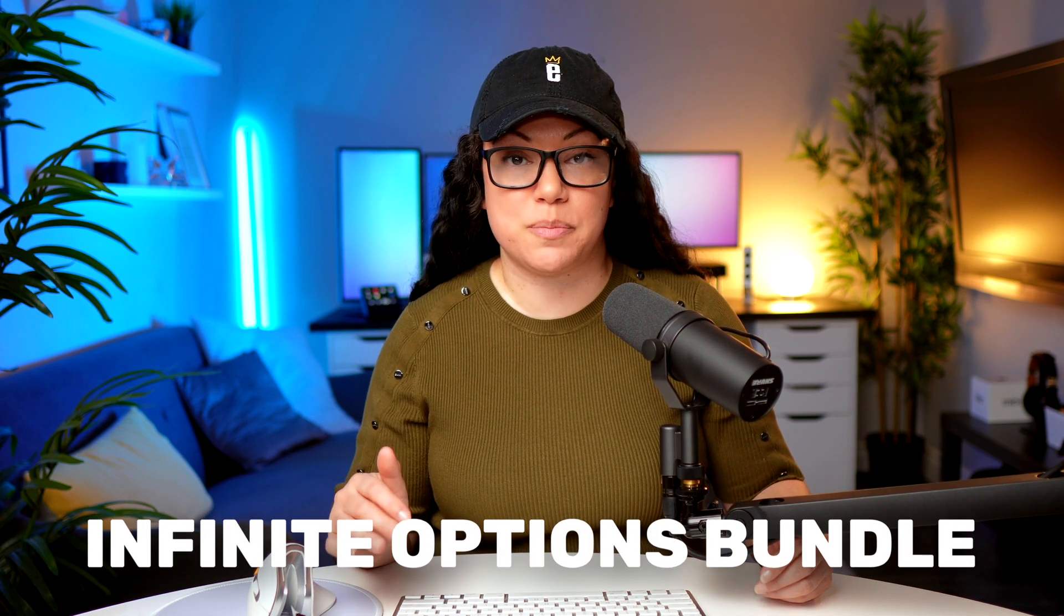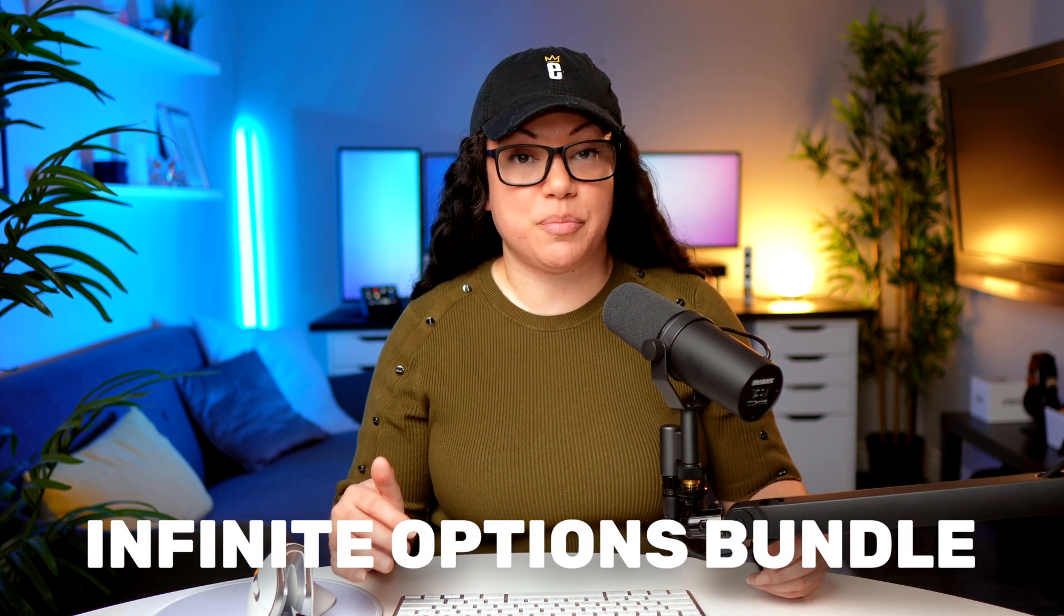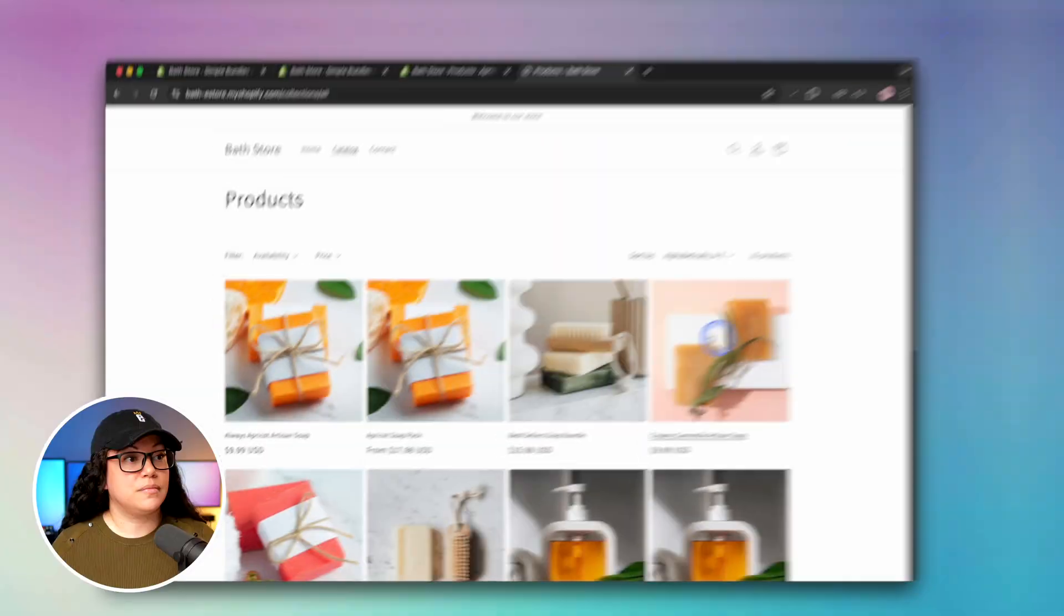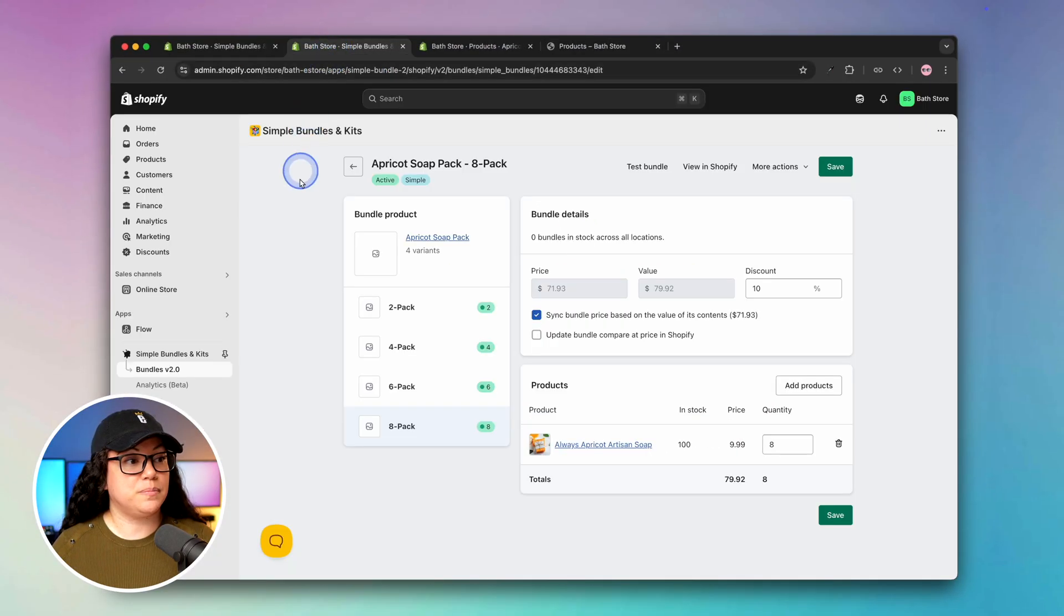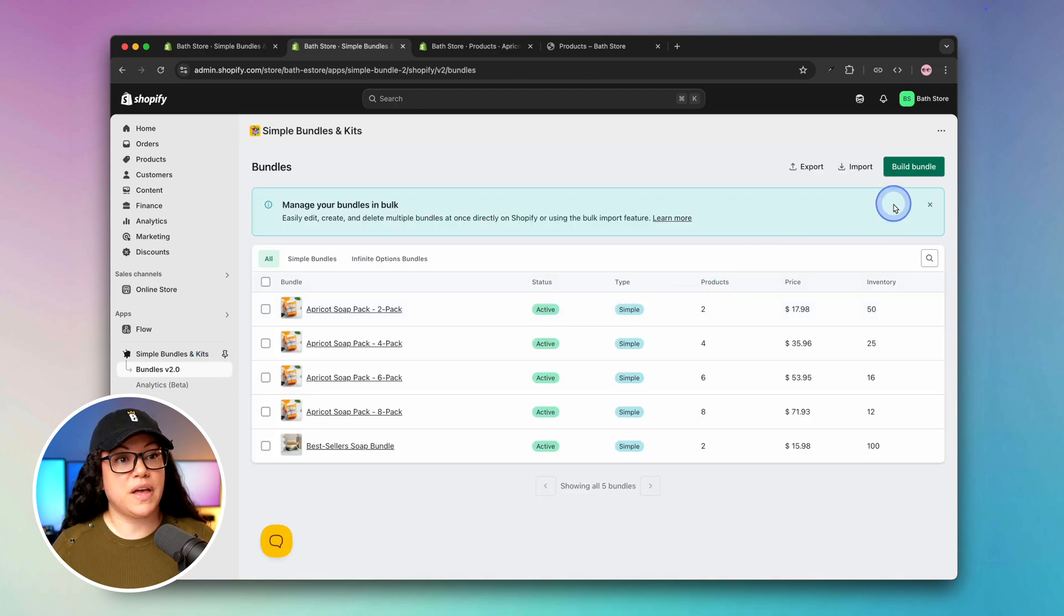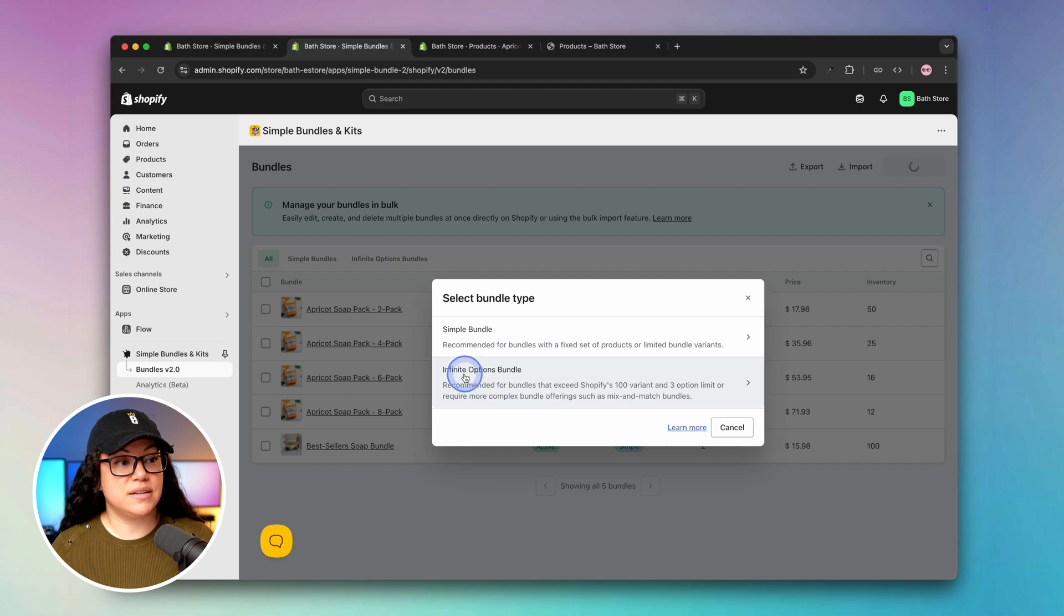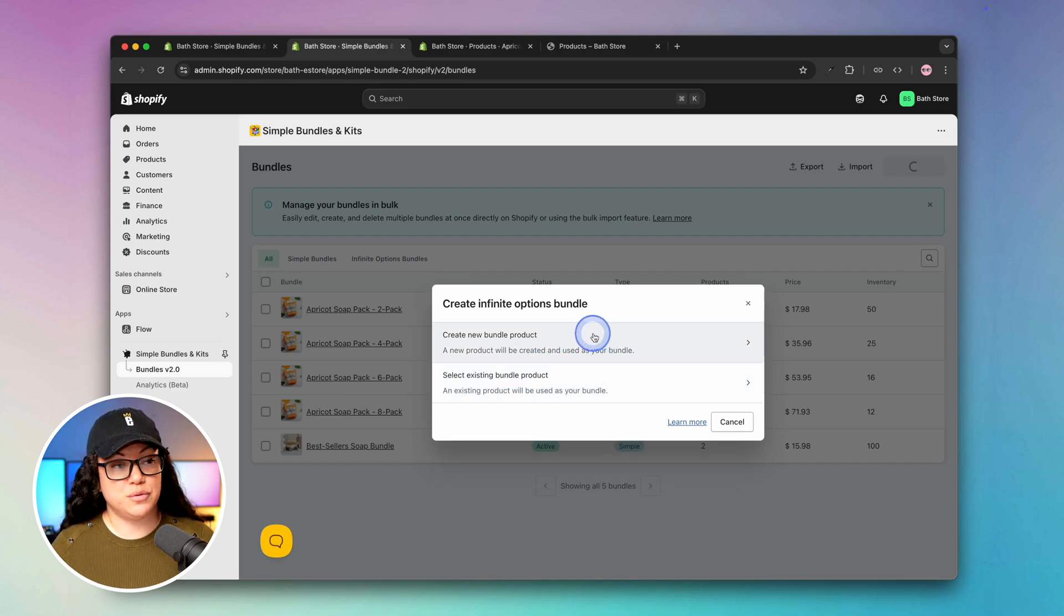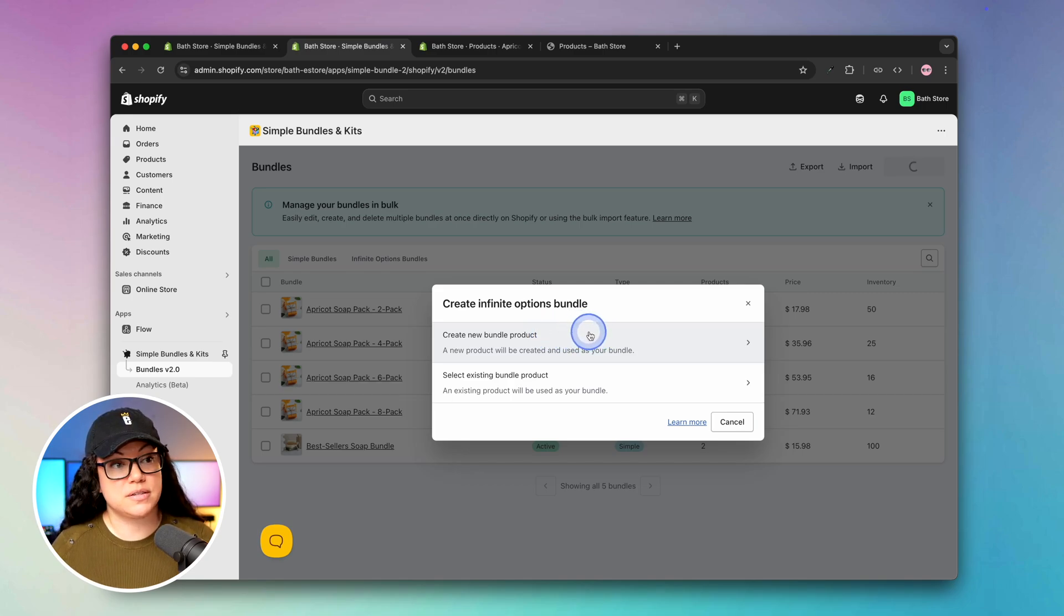As you can see, the Simple Bundle Shopify app allows you to do some pretty cool things when it comes to bundles. But one thing I really wanted to show you today is the infinite options bundle. If you've ever created a Shopify store that has a ton of different variants, you may have come across the 100 variant limit. This bundle provides you with a workaround where you can actually surpass the variant and item limit. If we head back to Shopify, we can head over to bundles where we can build that infinite options bundle. This time we're going to select infinite options bundle. In our case we're going to hit create new bundle product.